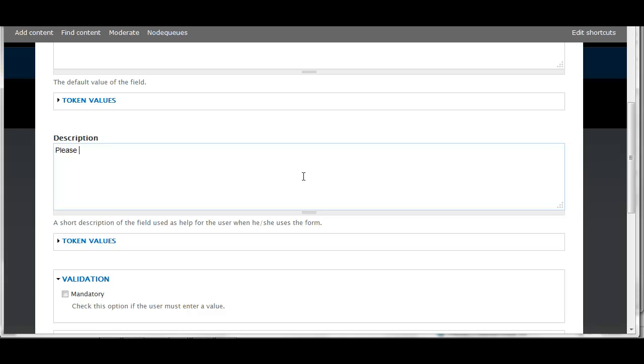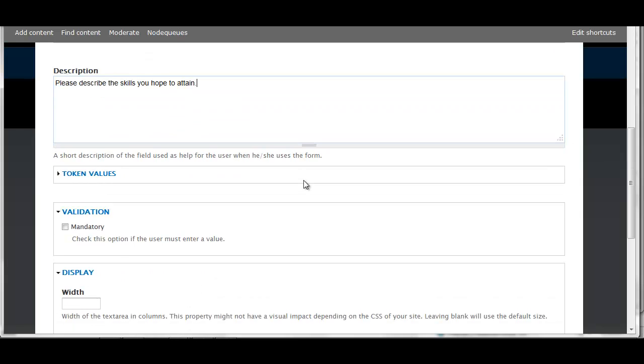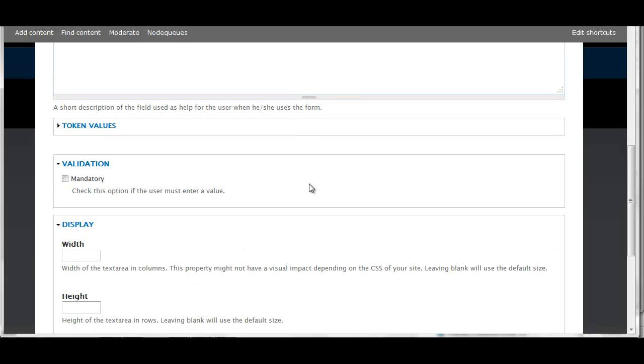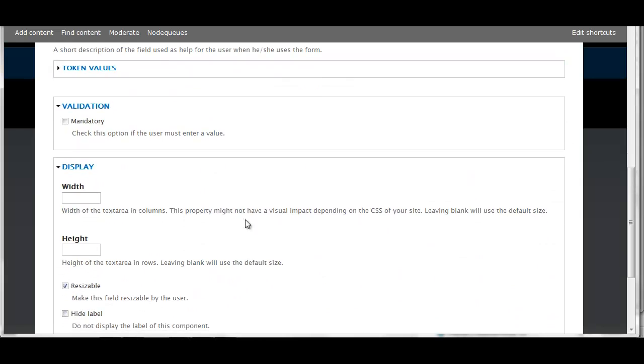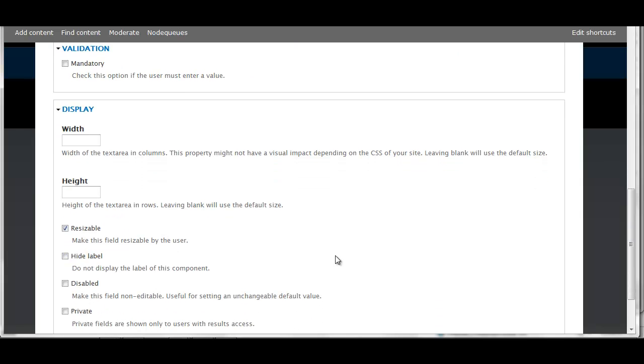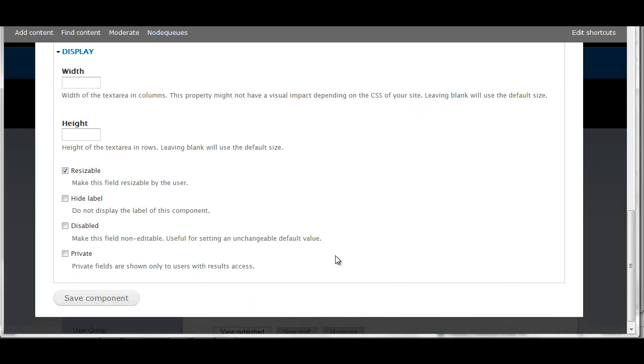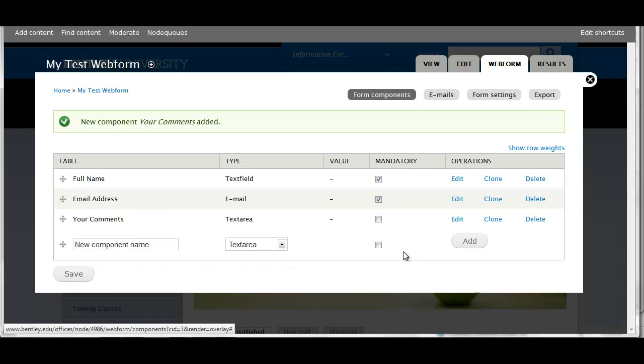I'll add a description for the user. Width and height I'll leave as the defaults, but you can specify if you'd like. Resizable - I'll allow the user to resize this so if they want to add a lot of text, the box will increase in size. And I'll save that component.